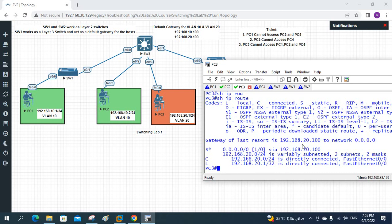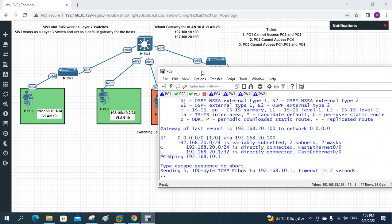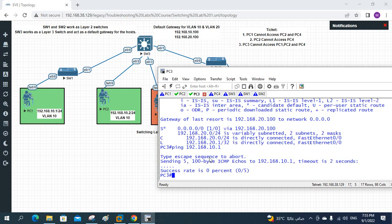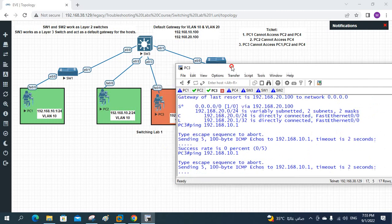Now let's try to ping. I will ping 192.168.10.1 - that is the IP of PC1, so I am pinging PC1. As per the ticket, PC3 is unable to communicate with PC1, PC2, and PC4. We test PC1. Let me try again. PC1 is not working. We are in PC3 trying to ping PC1, but it is not working.